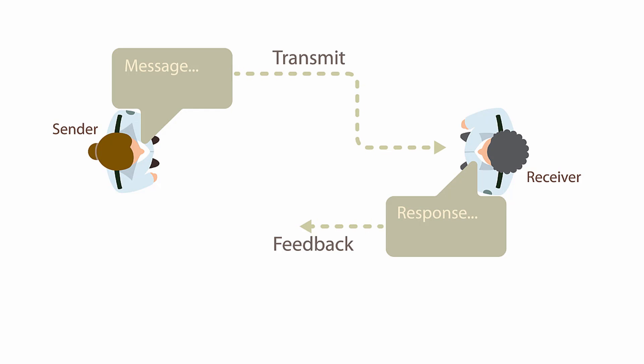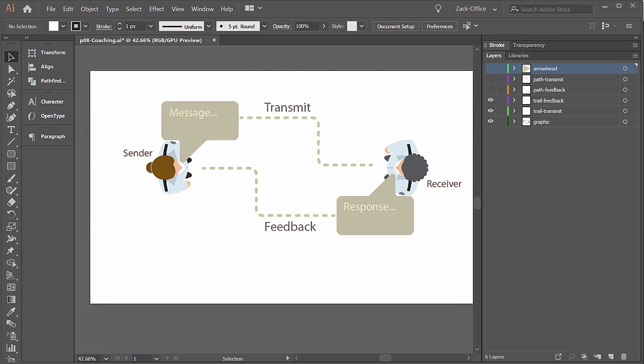I'm going to show you how to make an arrow move along a path and reveal a trail that's left behind as the arrow moves.